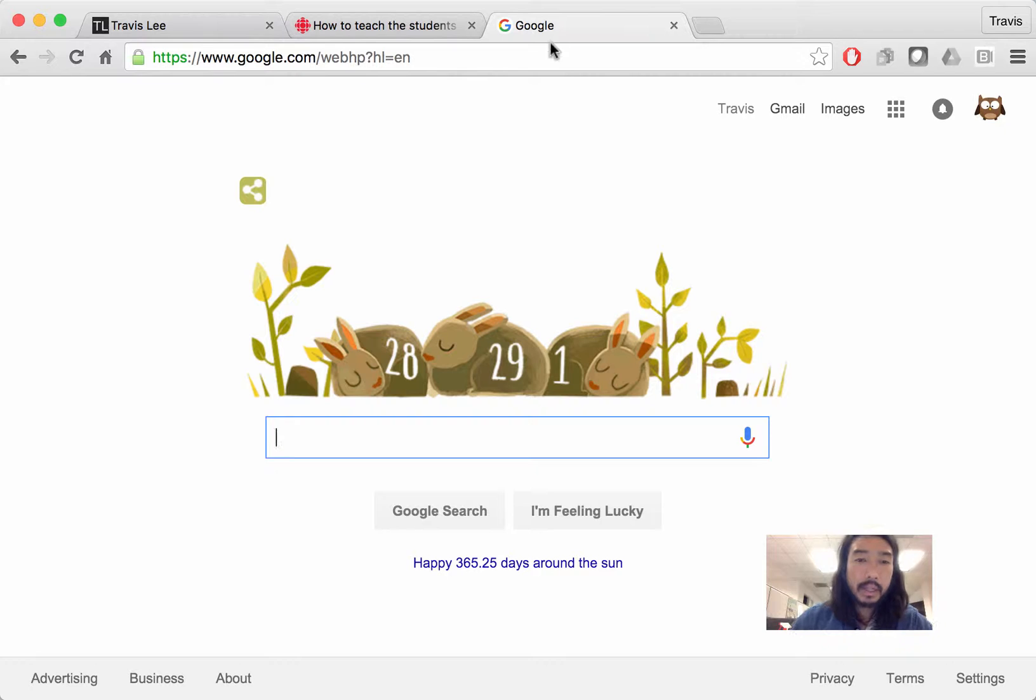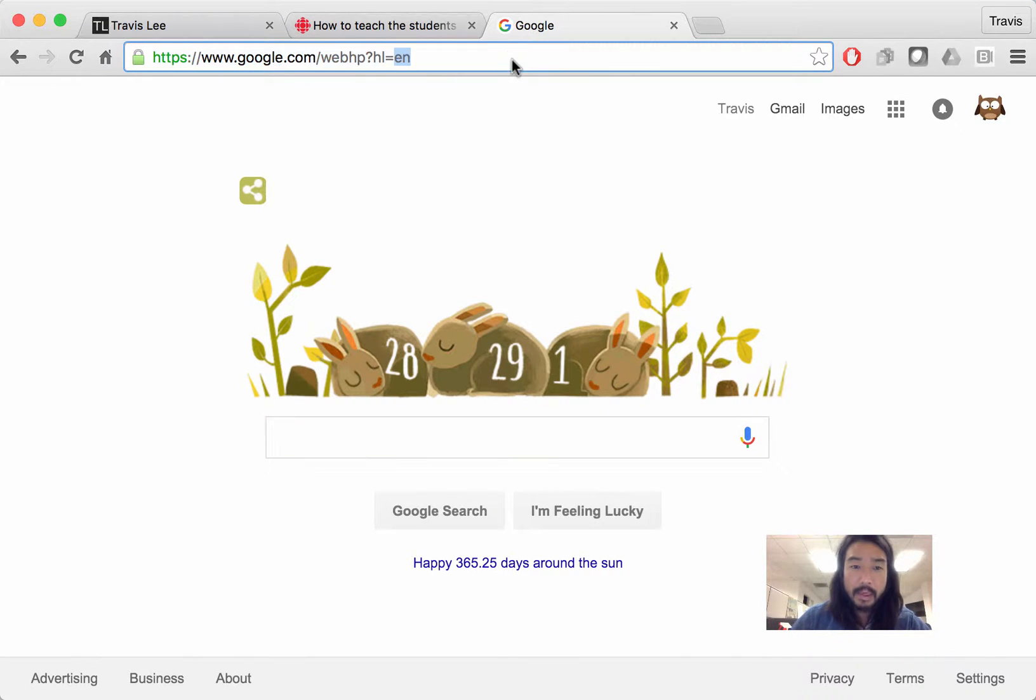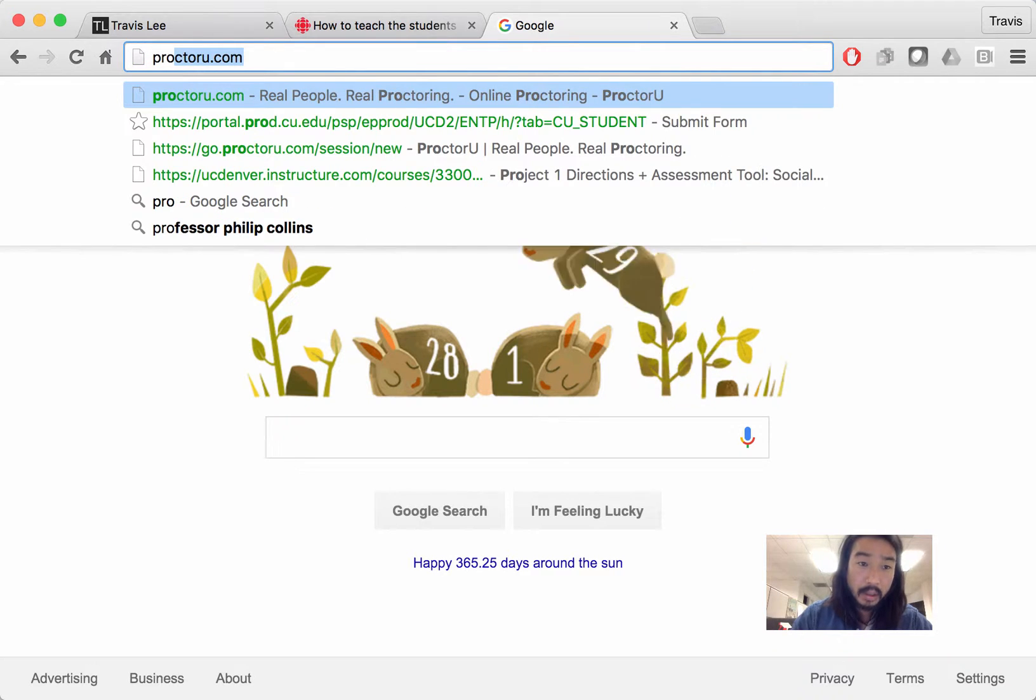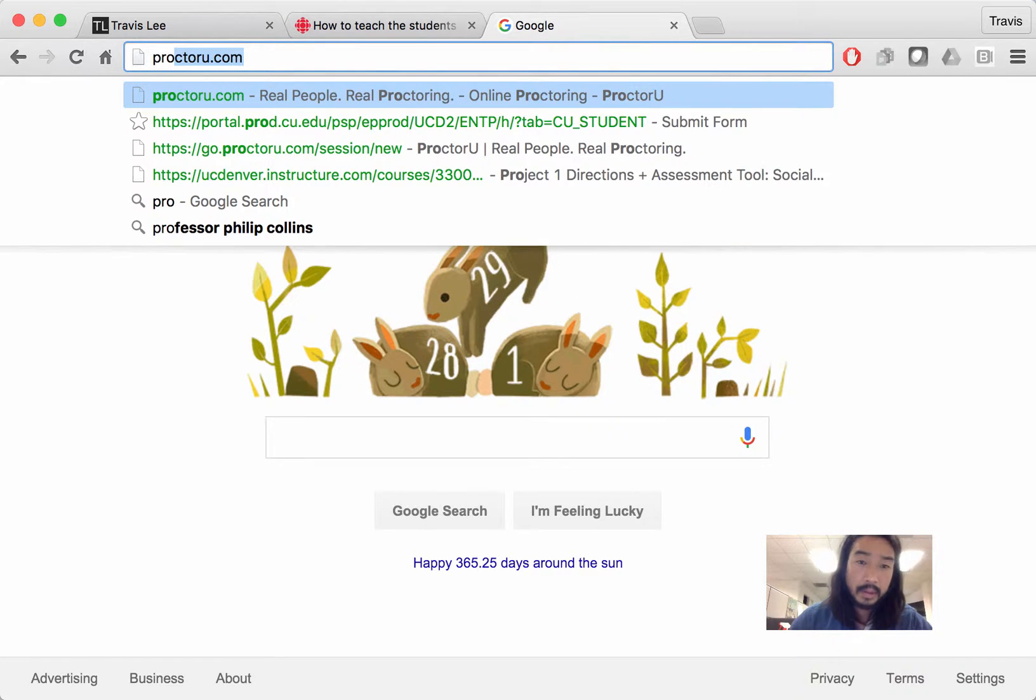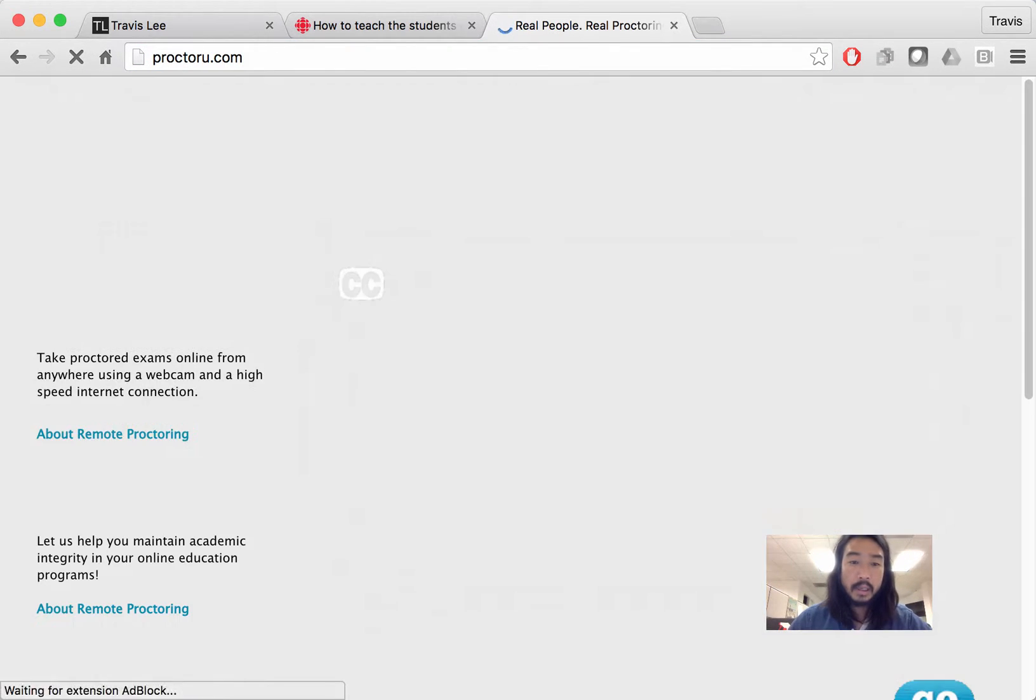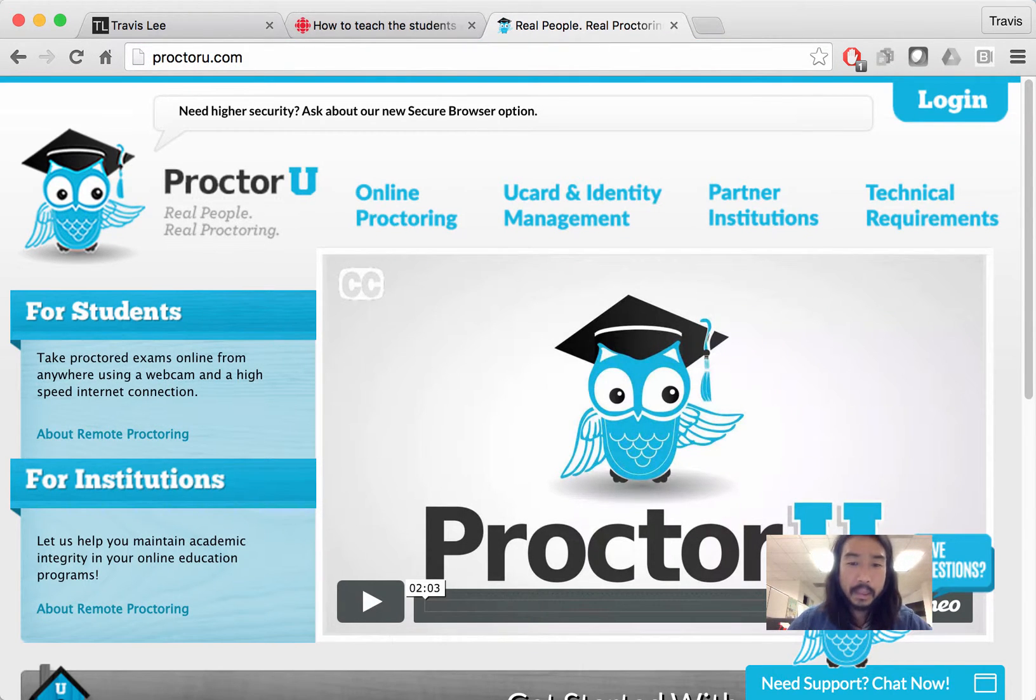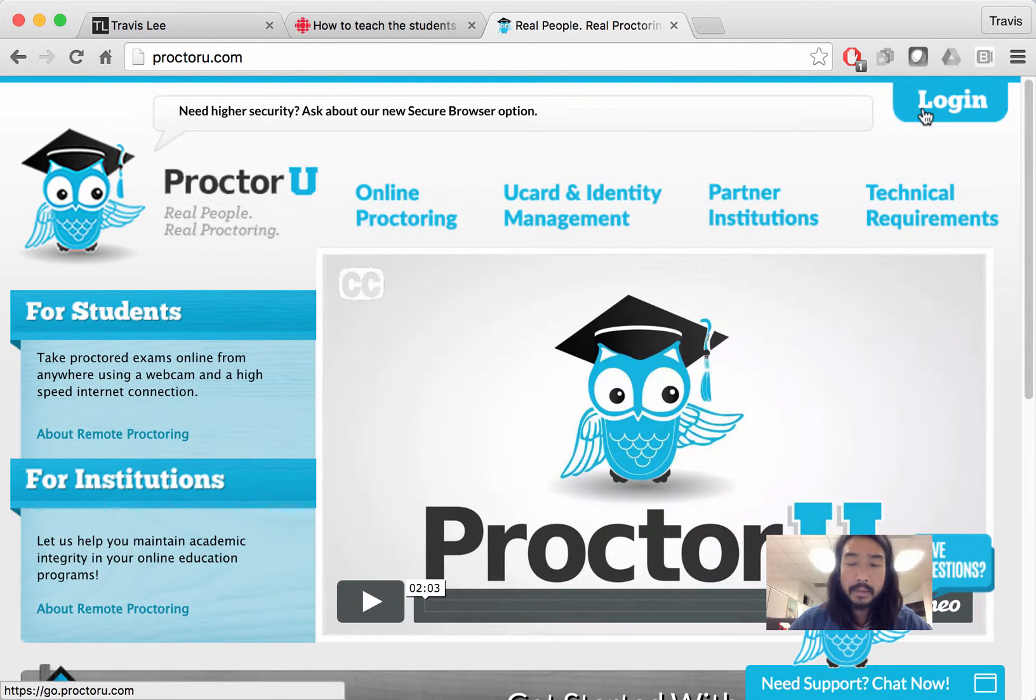So we're going to start with going to a web browser. Any web browser will do. Type in ProctorU.com. It's going to take you to the ProctorU landing page. The first thing you're going to do is click login.